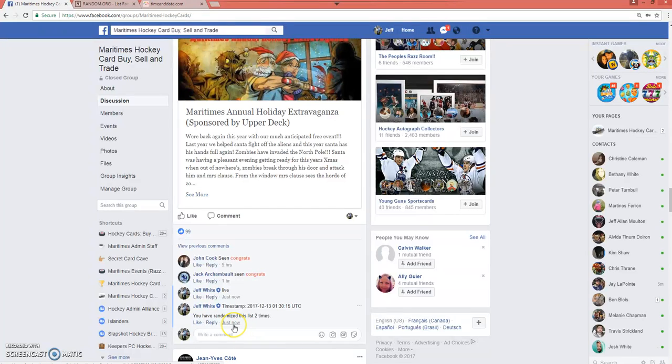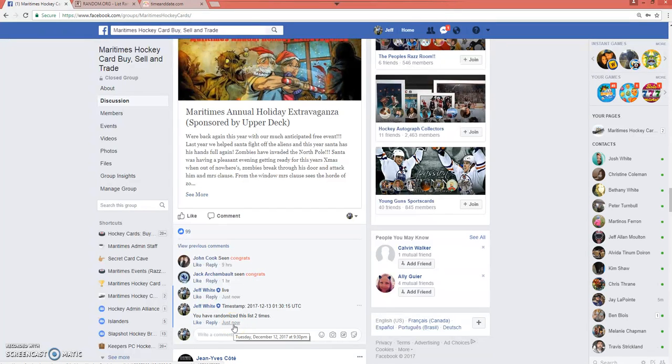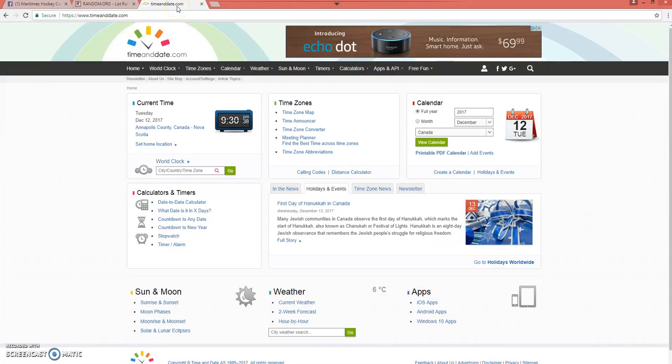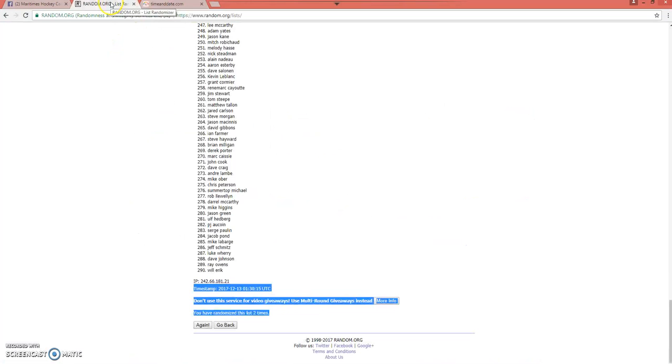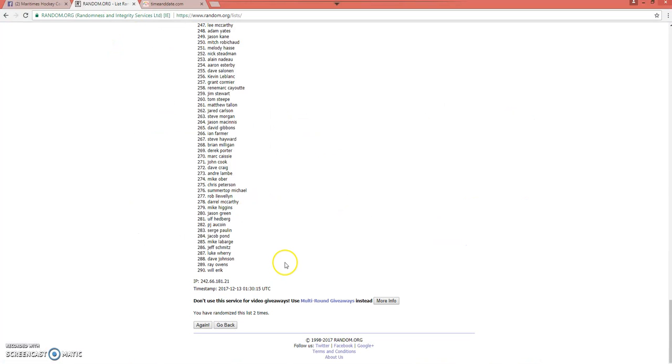Tuesday, December 12th at 9:30 PM Atlantic Standard Time. We've done this two times, so this will be the third and final time. Good luck, everybody. Here we go.